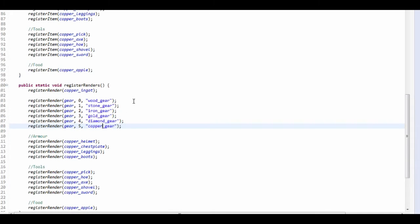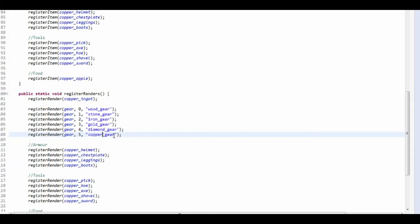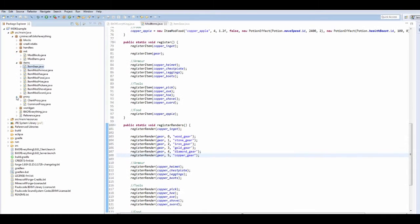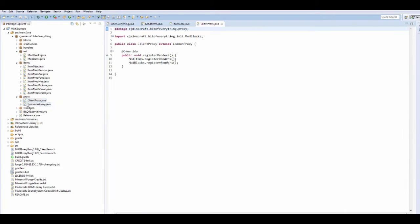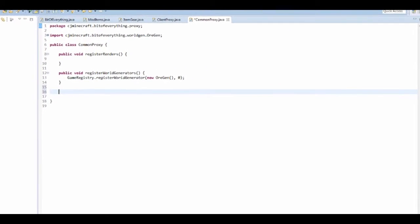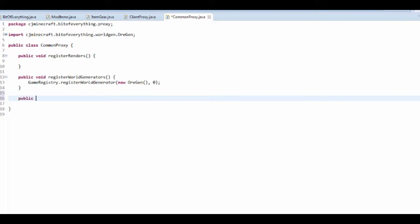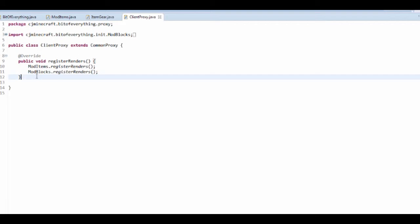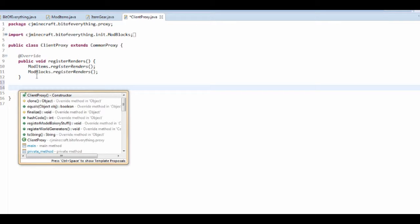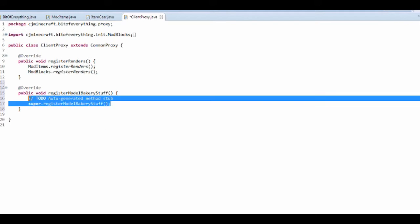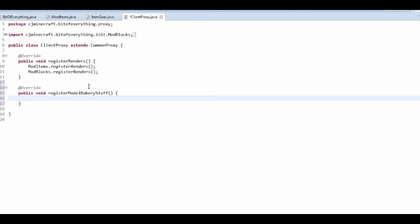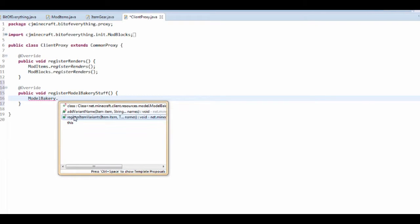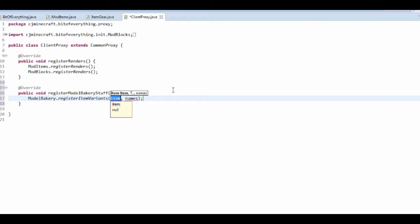So we do in fact need to do something called the model bakery. Now you've got to make sure you go to your client proxy and your common proxy. So in the common proxy we need to create a new method called public void register model bakery stuff. That's just what I'm going to call it, and that's not going to have anything in the common proxy because this is called on the client proxy. So if we just click on register model bakery stuff, it's going to override it. So you don't need to call it super. And all we want to do is model bakery dot register item variants. Now if you're doing 1.8 it's add variant name, but that's deprecated in 1.8.9.